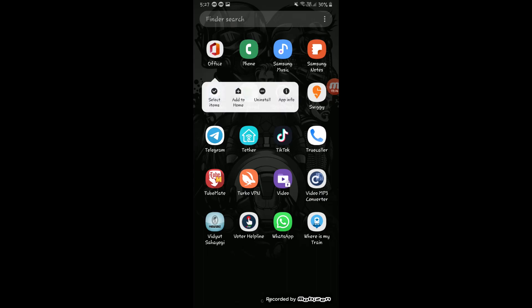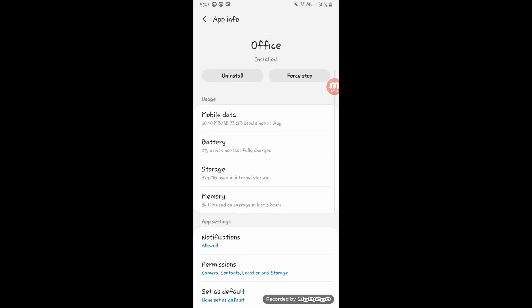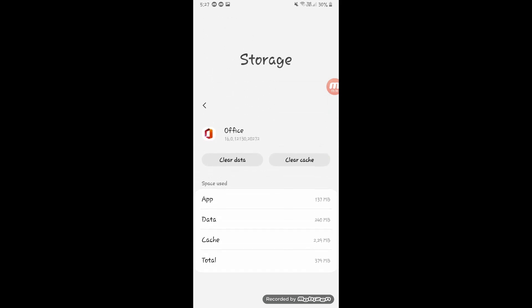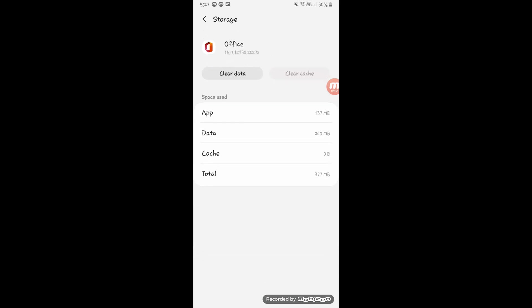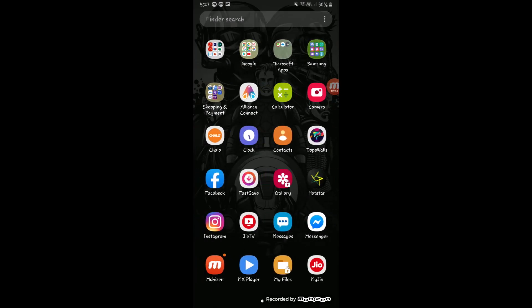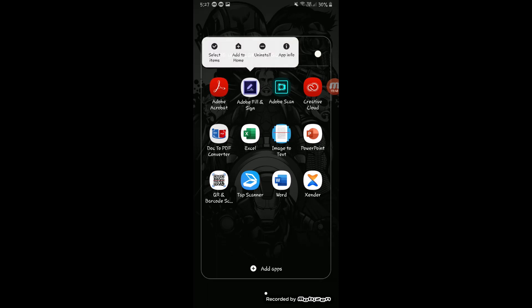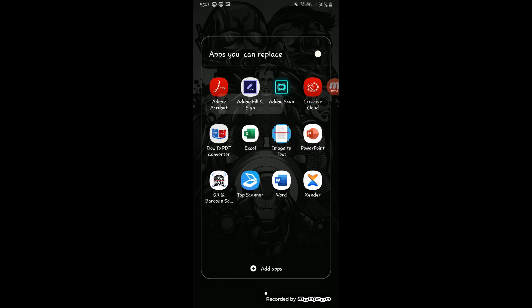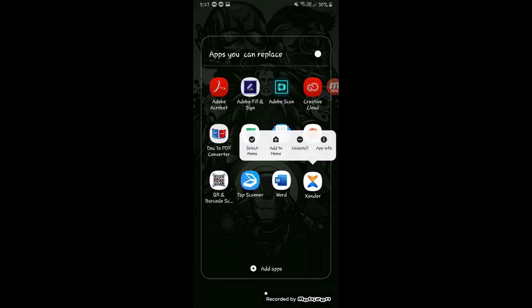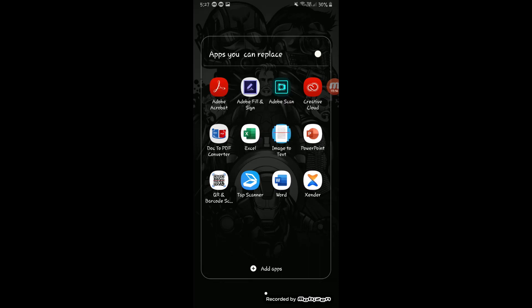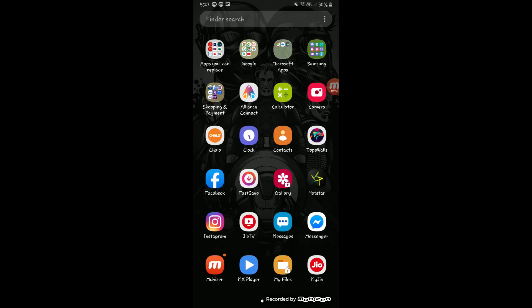Today's video is all about the Microsoft Office app. This app is only a 99 MB download initially and can use 400 to 500 MB of space on your phone. It can replace all these kinds of apps: Adobe Fill and Sign, Adobe Scan, Creative Cloud, Document to PDF, Excel, Word, Sender, QR Scanner, PowerPoint — every app will be removed.